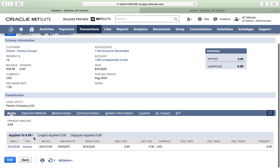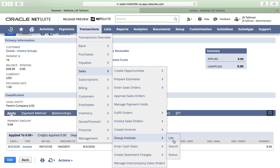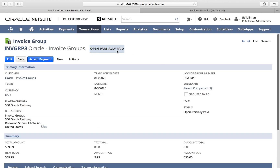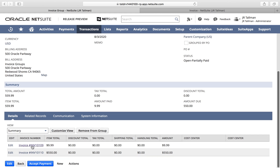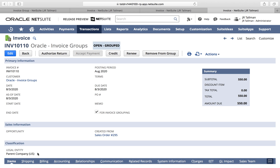The payment has been applied. Let's go back and look at our invoice group under Transactions, Sales, Group Invoices, and List. Here is our invoice group and you can see the status now shows 'Open - Partially Paid'. Looking at the underlying invoices, the first invoice shows as paid in full because I accepted the full payment for it, and the second invoice will say 'Open - Grouped'. This concludes how to use invoice groups in NetSuite version 2020.2. I hope you've enjoyed this video — please like and comment below if you have any suggestions for future training videos. Thank you.